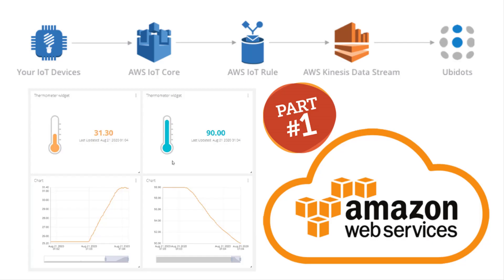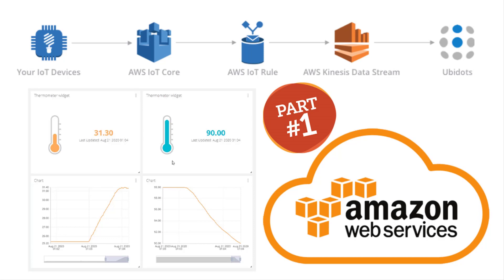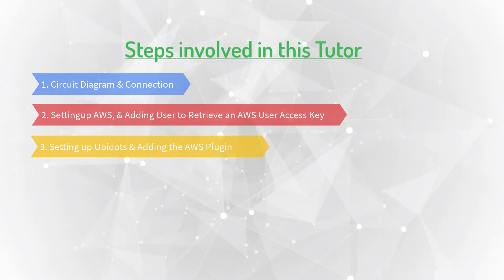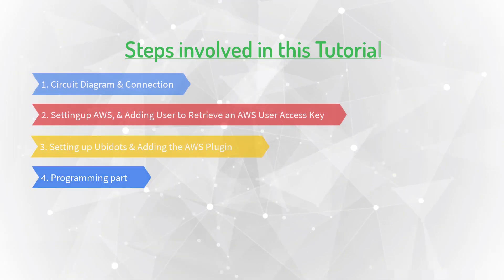This video is continuation of the previous part. If you did not watch that video, please go and watch that video using the above link and then come back to here. Let's move to the fourth part, programming part.